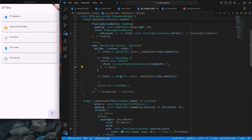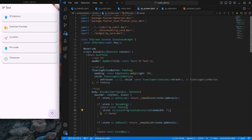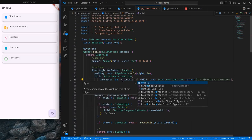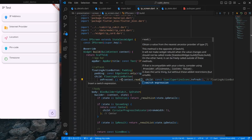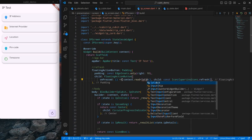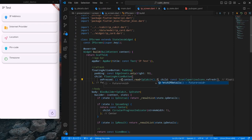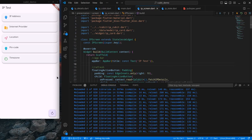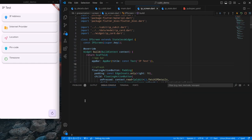Now I just need to add one last button to fetch the state. I use context.read<IpCubit>().fetchIpDetails on the button press. I remove the previous call and save.